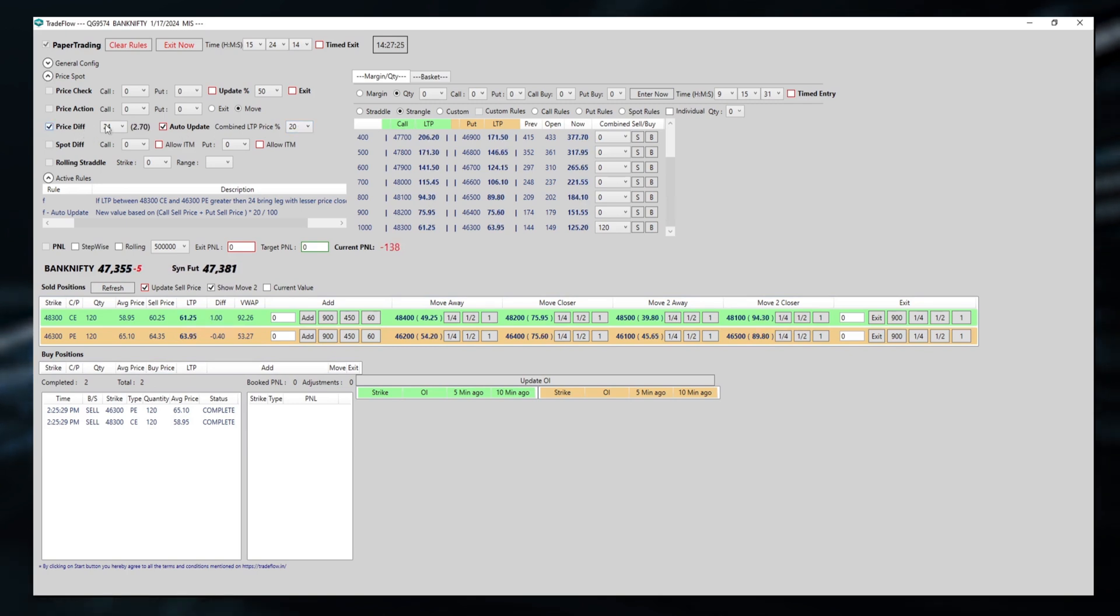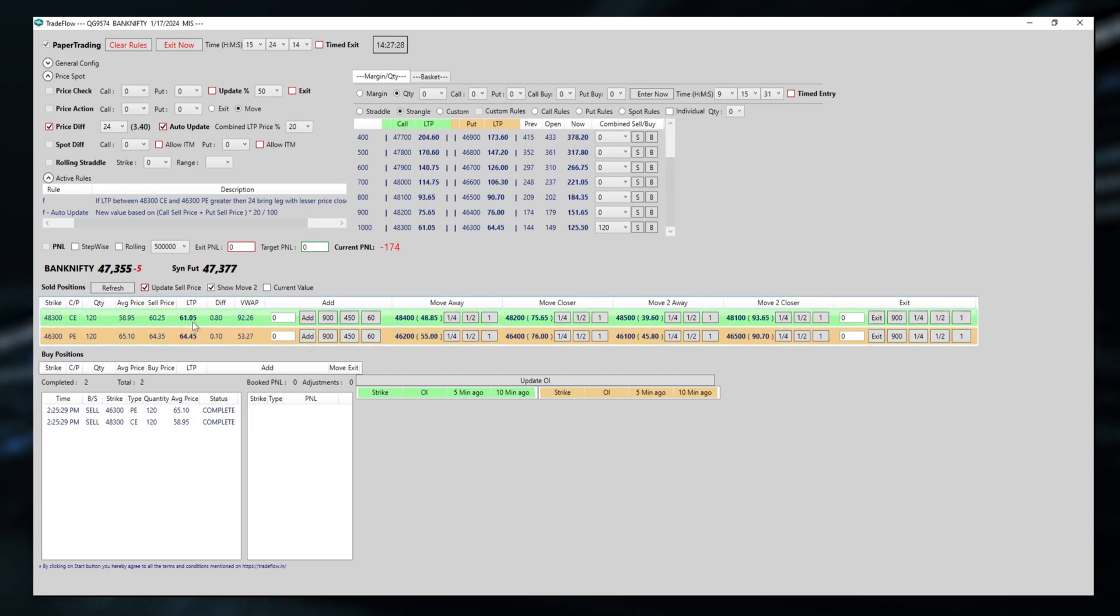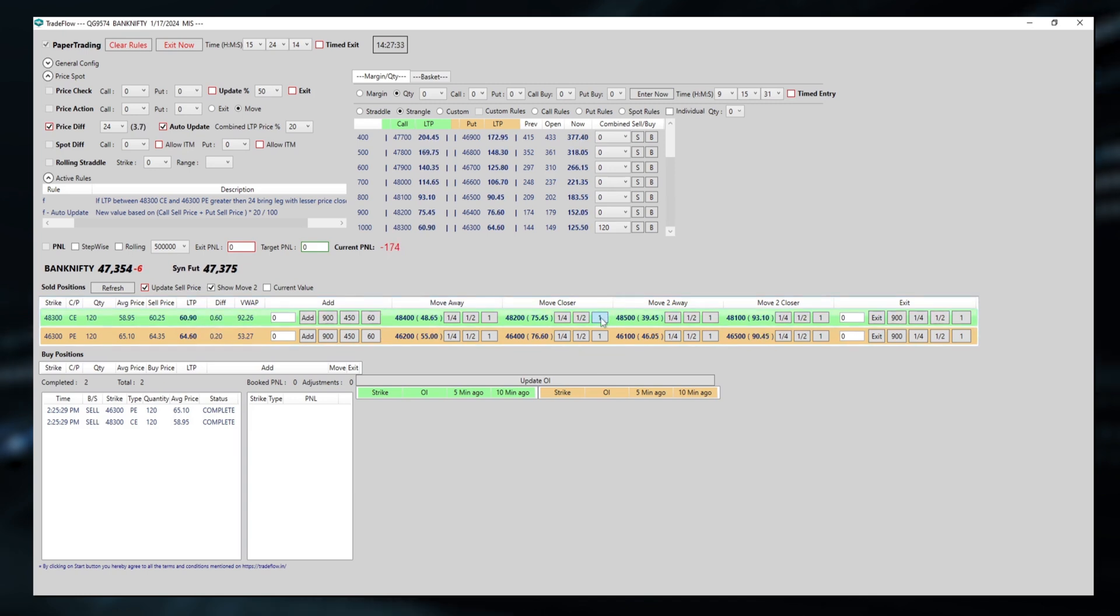The price difference, here the difference is 24. We can see even if any adjustments are done, like manually also if I adjust, then also this will move. The auto-update will work.